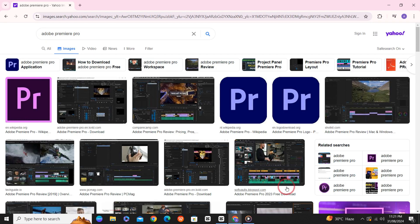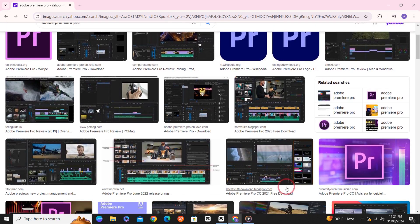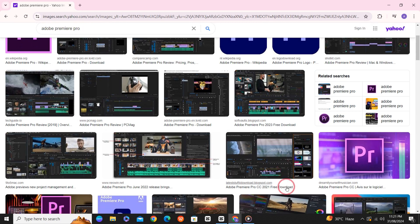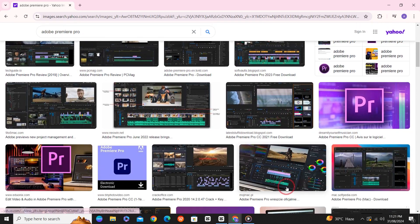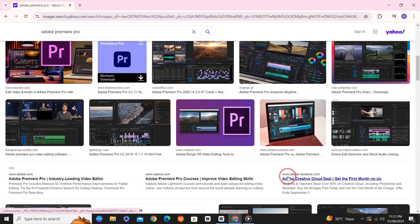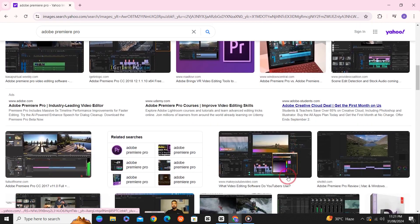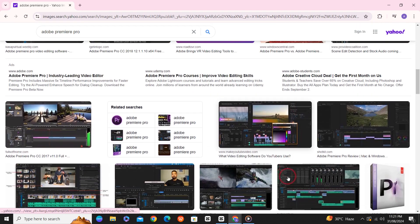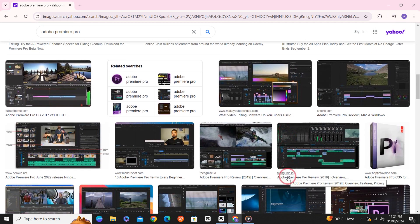This is how you download Premiere Pro for free on your PC or your Macbook and use it for free for 14 days. Hope the video was helpful. Thank you for watching the video.